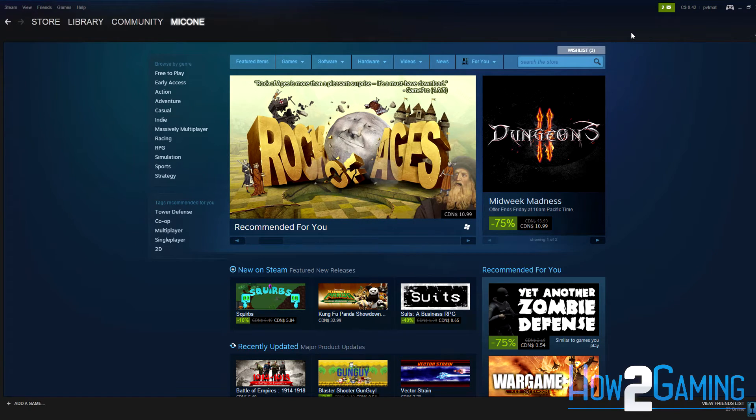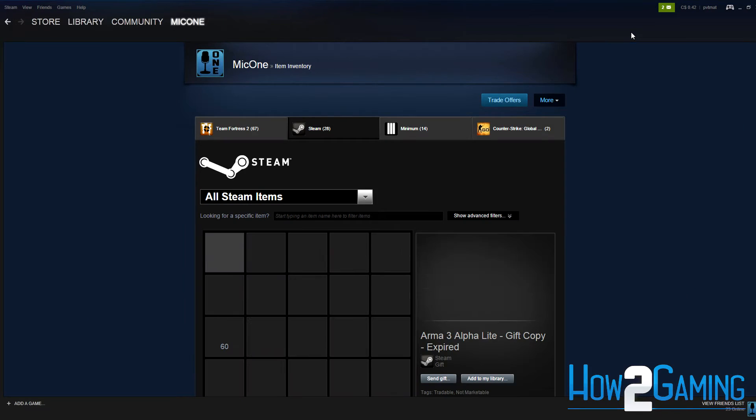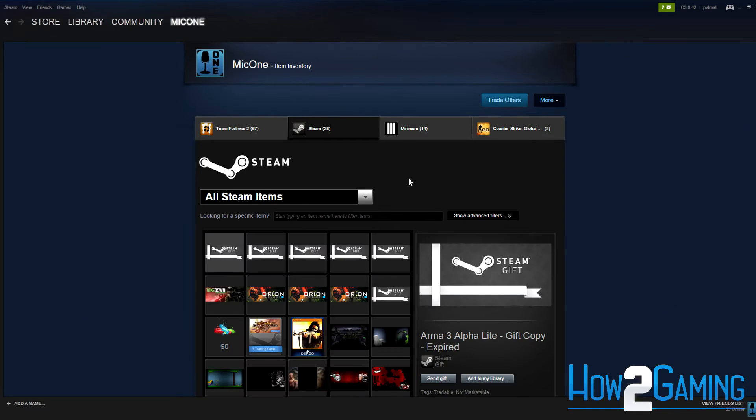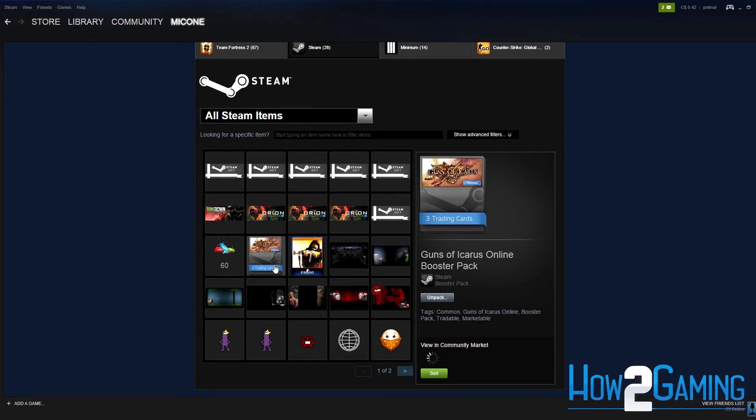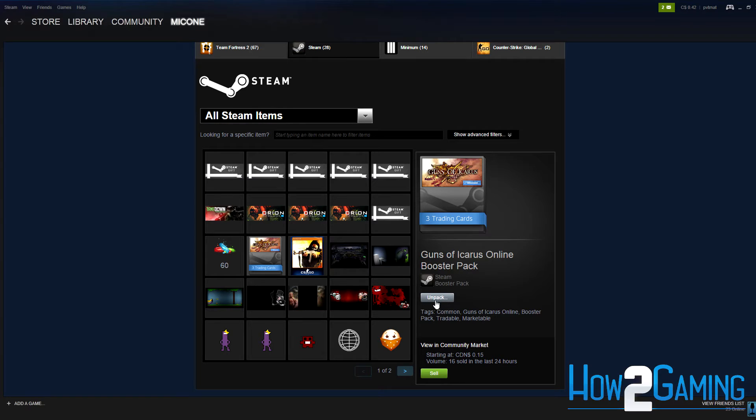Once in your inventory, find the Steam trading card booster pack that you want to open. You can either open the booster pack or sell it on the Steam marketplace.